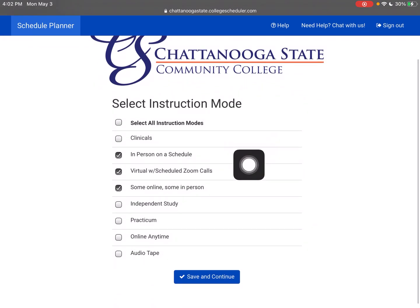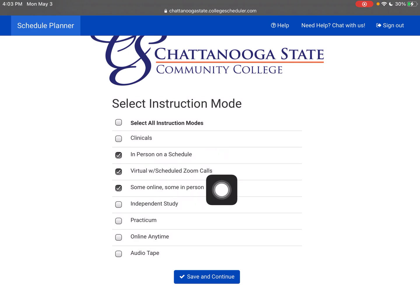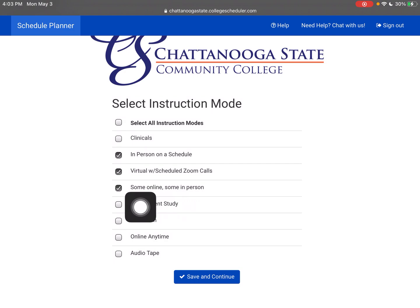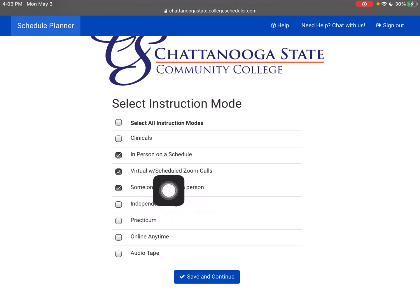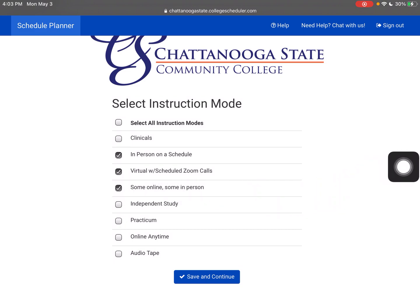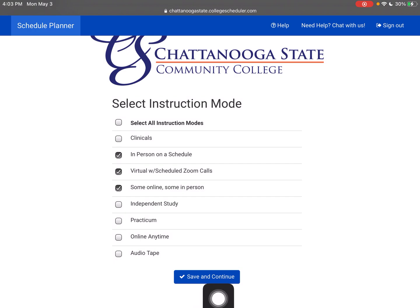Now select instruction mode. In-person on a schedule is just like coming to class. Virtual with scheduled Zoom calls is another option. And then some online and some in person means you will have to come to campus as well — that's a hybrid style. We're going to leave all three selected. If you want all in-person, select in-person as well as some online and some in-person. Just know that not all classes are offered in all formats, so you may have to come to campus for some, or some may only be on Zoom. Save and Continue.